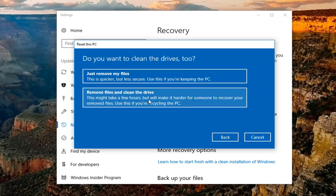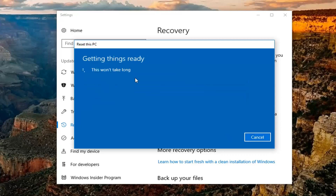It should say getting things ready, this won't take too long. And now you're going to be prompted if you want to clean the drives too. The first option, just remove my files, is primarily if you're going to be holding on to your computer. And the second option will clean the drive if you're going to be passing it on to somebody else or somebody else is going to be using the computer. Most people are going to be sufficient just selecting the first option to just remove my files.